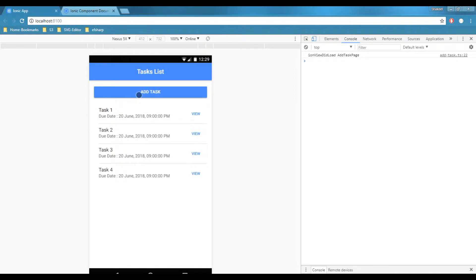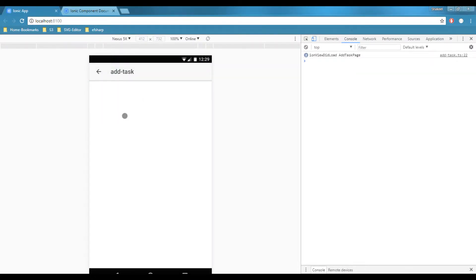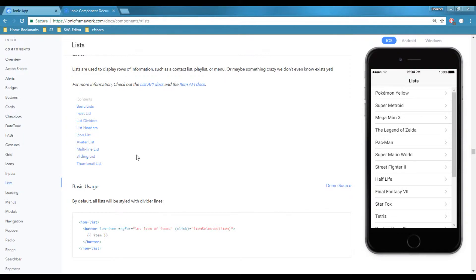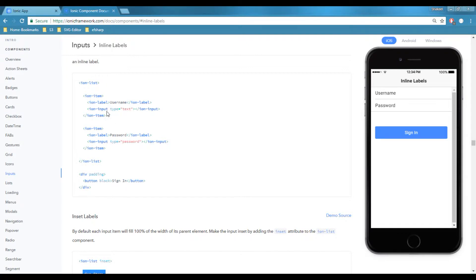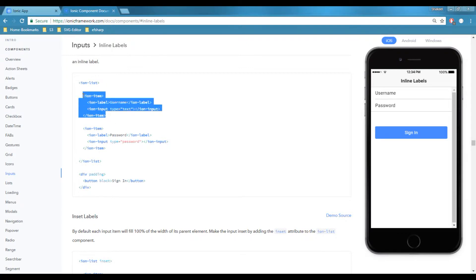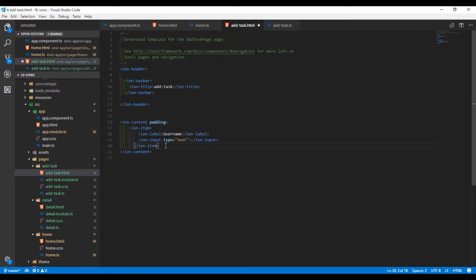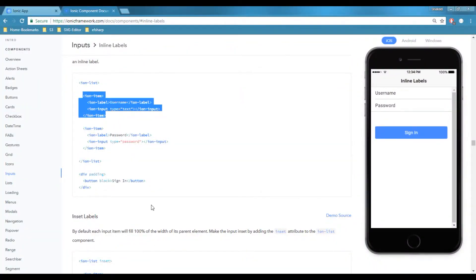For the Add Task page, we want to add properties for our task model — one will be 'name' and the other will be 'to-do date'. For these inputs I'm going to use Ionic components rather than adding custom code. I'll open the Ionic components, look at inputs, and use an inline label input. The second thing is the date component, so I'll go to Ionic CSS components and look at datetime.